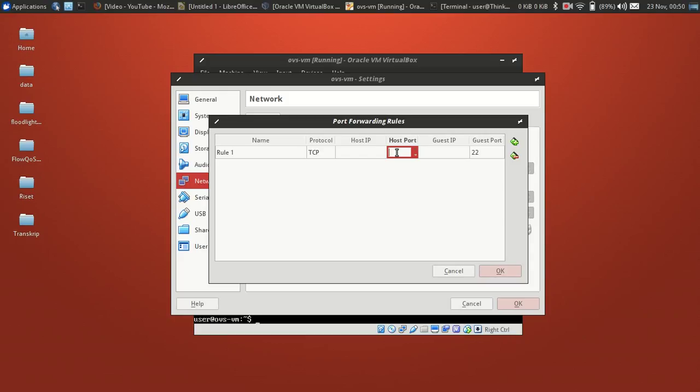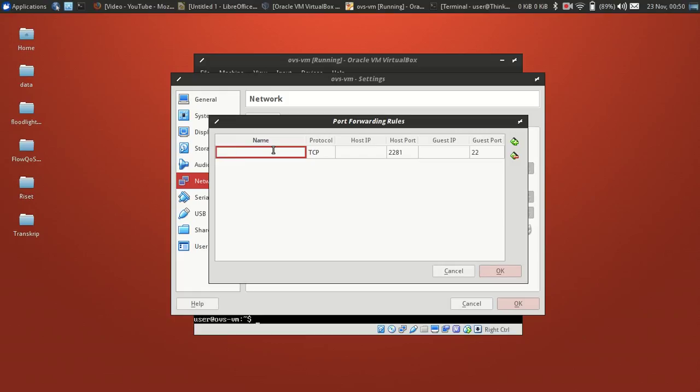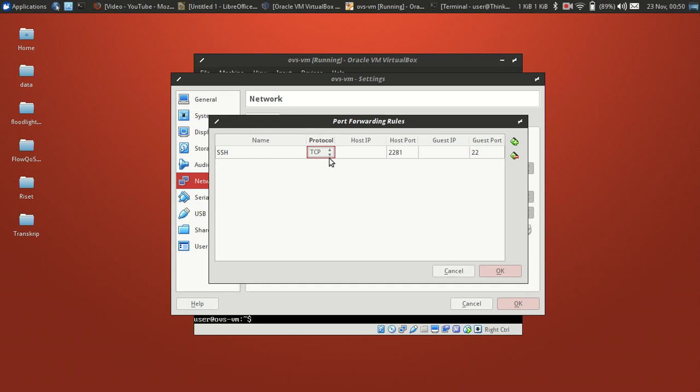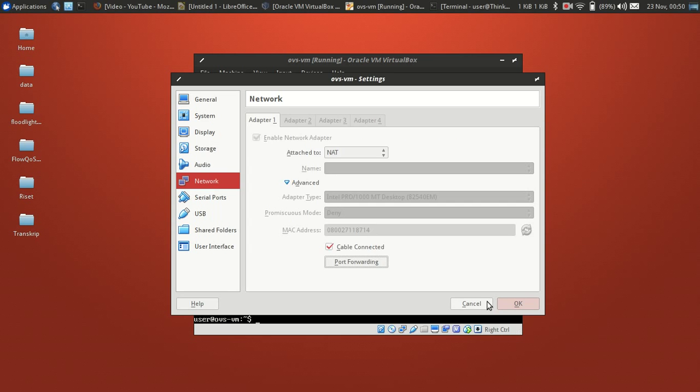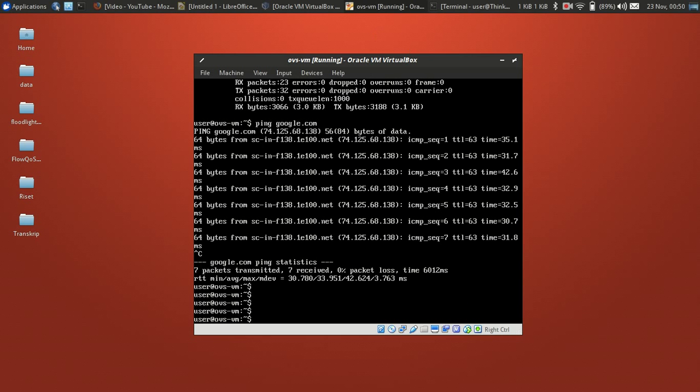So we need to allocate port number that's never used from other service. So I want to assign to this address, and name it SSH, and protocol TCP. Yes, we set up TCP, okay.